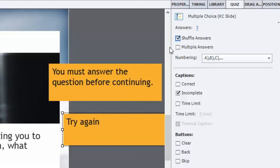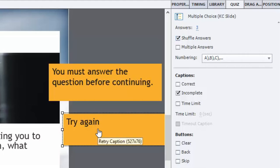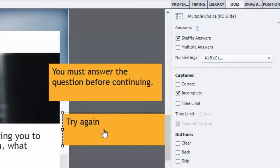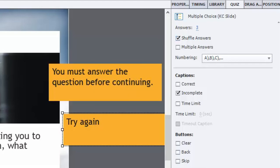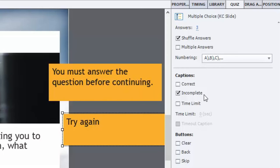You could have multiple answers, like choose all of the correct answers as opposed to choosing just the one correct answer. And we've got some captions already on the screen. The default is the try again caption or retry message, and then there's the incomplete message as well. You can turn that off if you wish but I think it's useful to let them know that you're not encouraging them to skip this content.